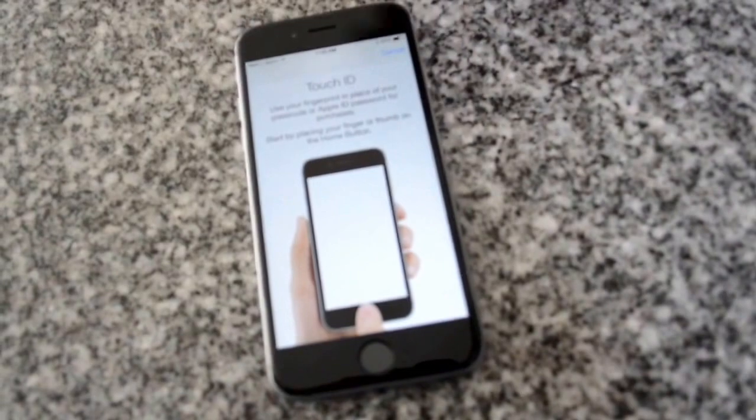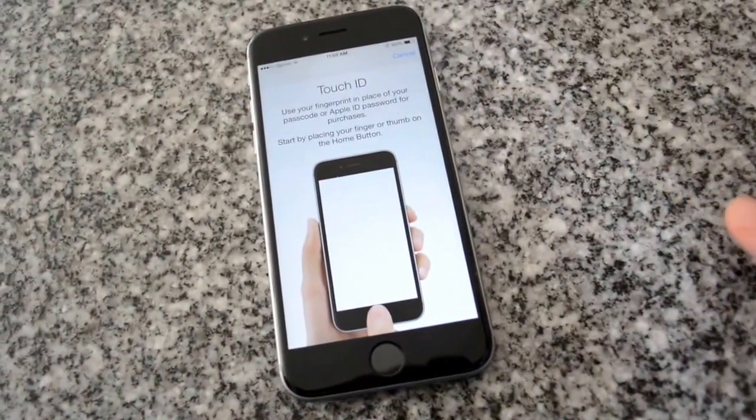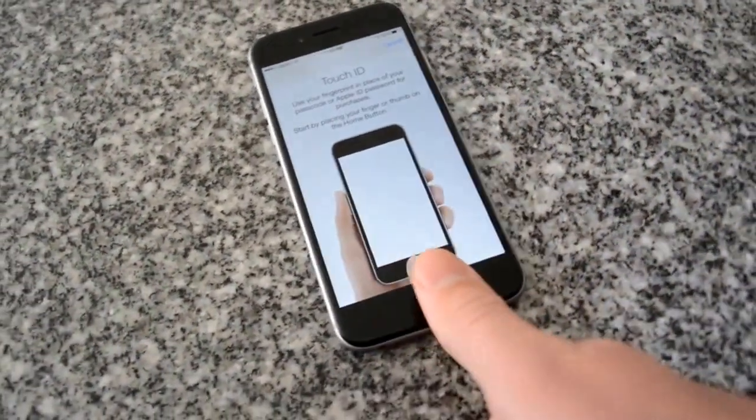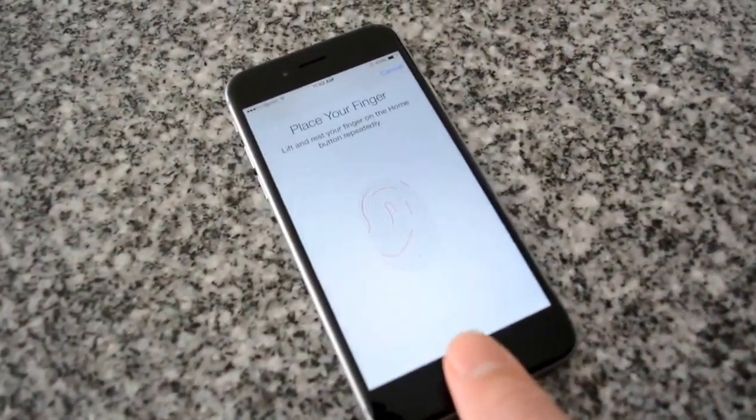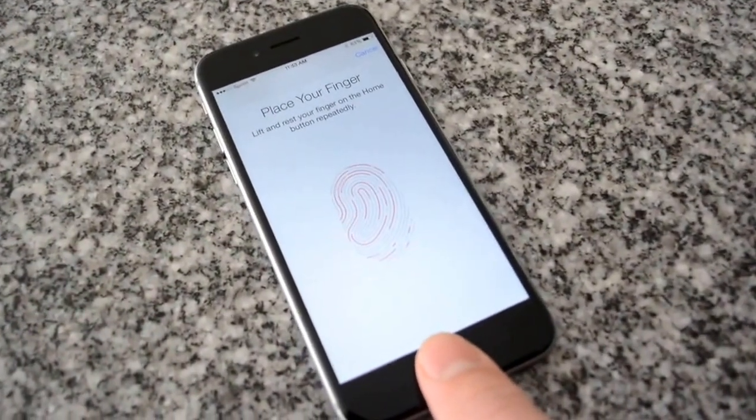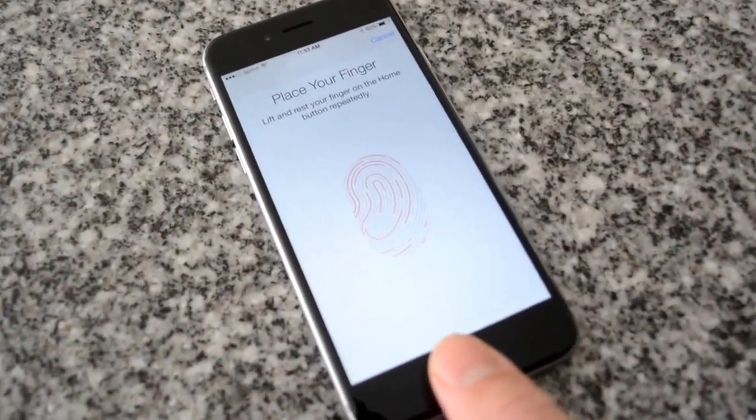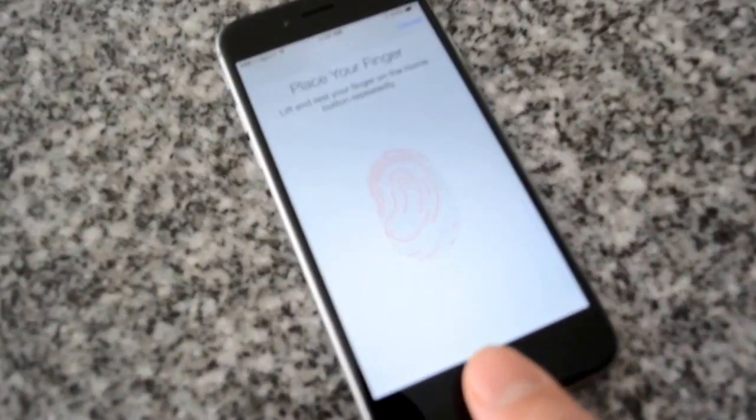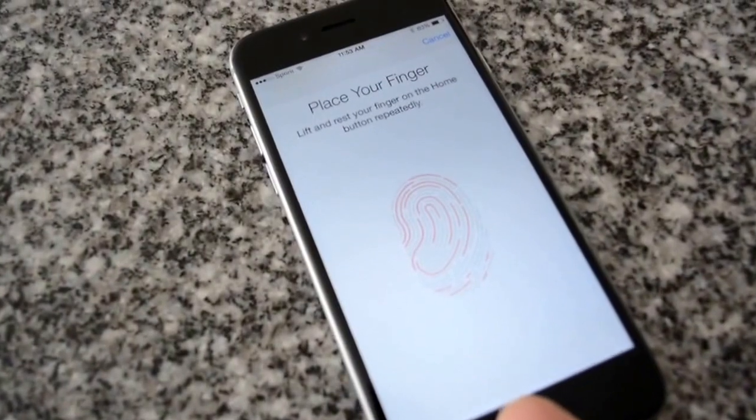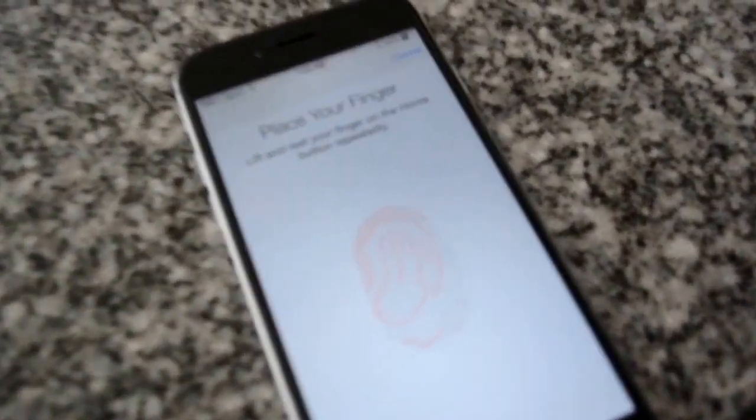It tells you to put your thumb on the keypad. You will hear it vibrate and when it vibrates you'll pick your thumb up. You hold your thumb down until you feel that vibration.